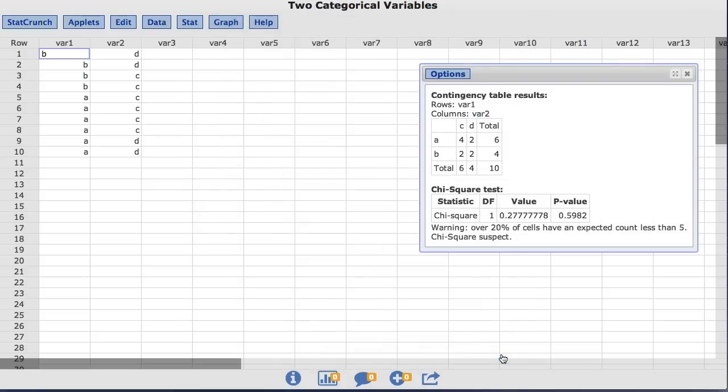The resulting contingency table shows the individual unique values for each column in the first row and the first column of the table. The remaining cells show the frequency for each variable pairing as well as the row-wise totals, column-wise totals, and the total number of pairs.